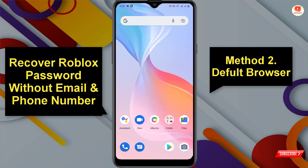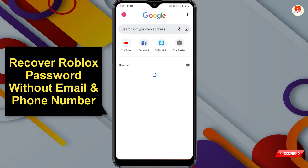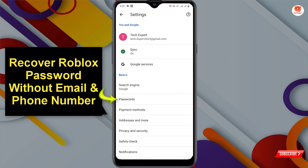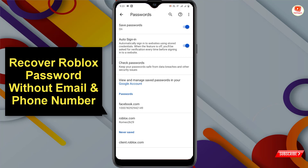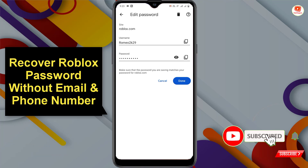That was method one. In method two, open your device's default browser. Click on the menu and go to 'Passwords.' Here you will find your Roblox account details — click on it. You will see your Roblox account username and password. Click on the eye icon to unhide the password and you can see your Roblox account password.